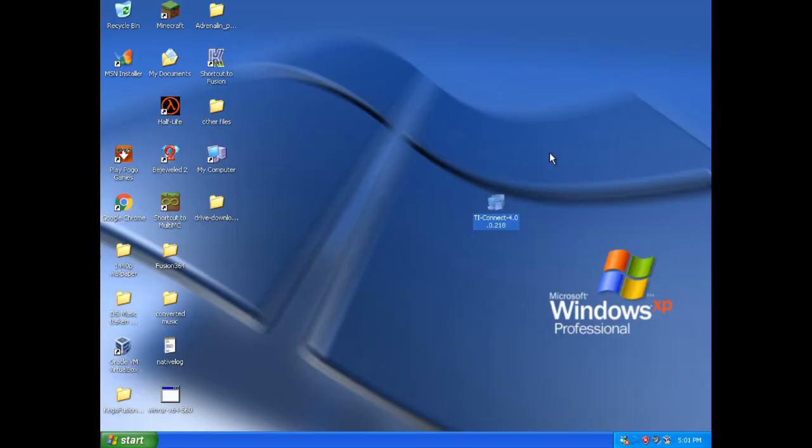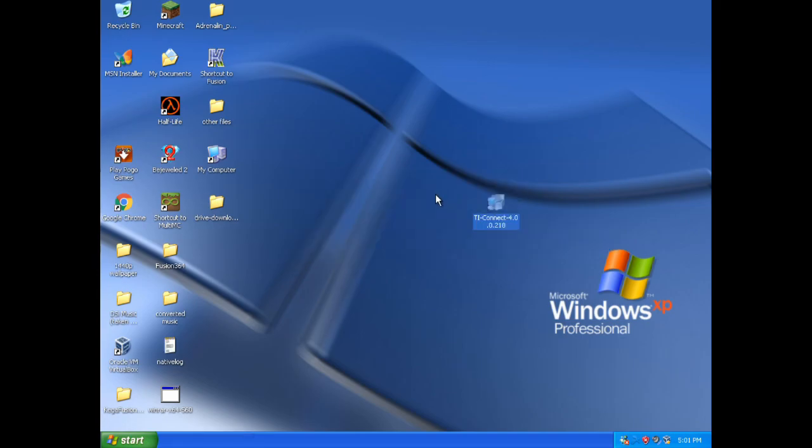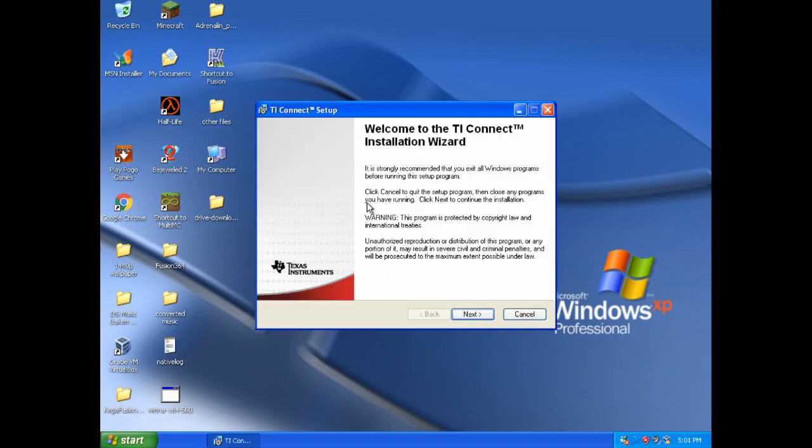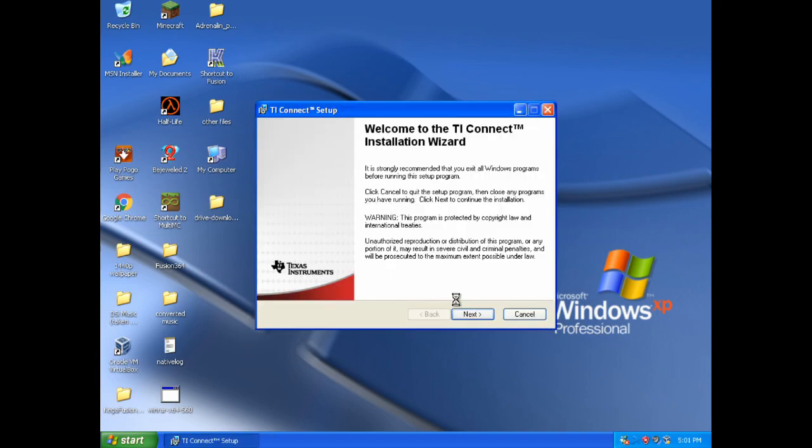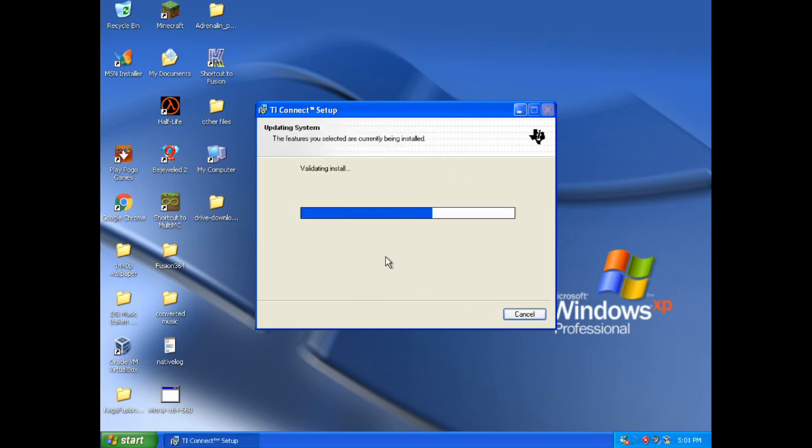So, here we are in the virtual machine. Here is the install file. And it's pretty simple. You just need to keep pressing next. Accept the agreements. And install.